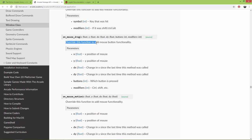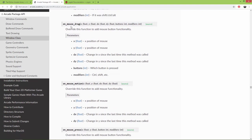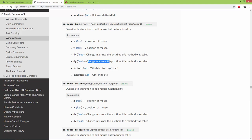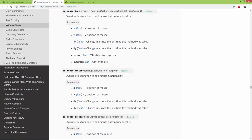You should override this function to add mouse button functionality. The onMouseDrag method's first argument is the x position, the second is the mouse y position, and then dx and dy, which are the delta x and delta y — the change in x and change in y since the last time this method was called — along with the button and modifiers.